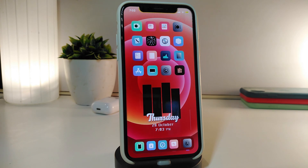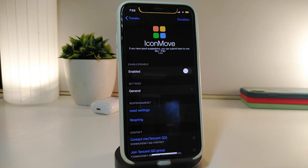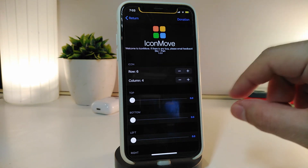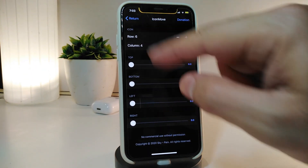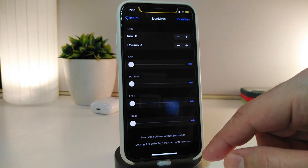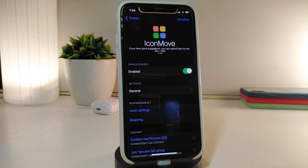Number one on my list is Icon Move. This tweak will organize and style your icons. Navigate to the settings and enable the tweak. Under General, you can make the icon smaller or bigger. You have different sliders — one for moving the icon to the top, bottom, left, and right. Once you're done, go back and respring your device so it will take effect.